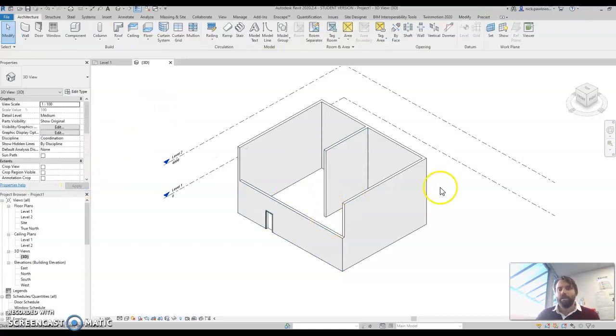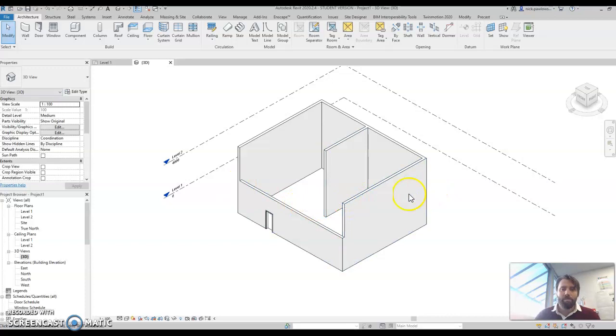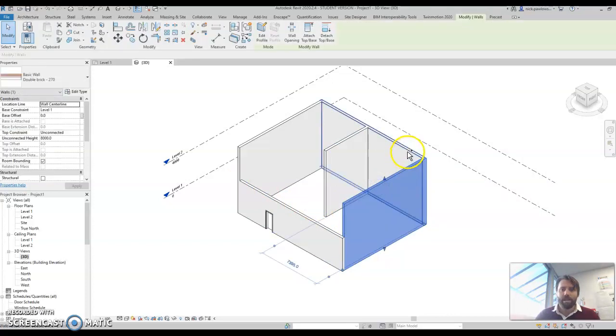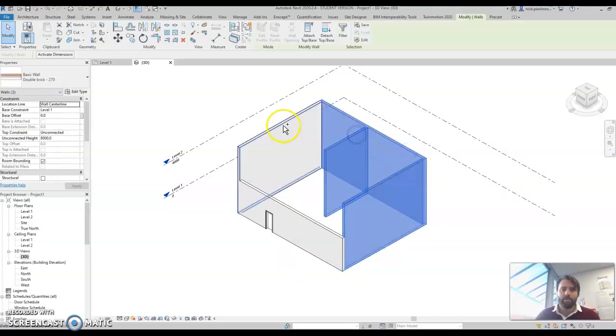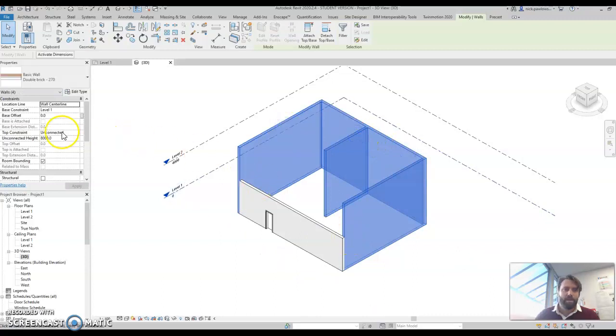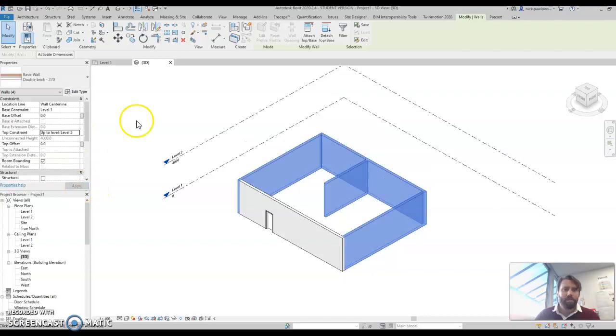Now if I were to do that for every wall, it would take me a little while. So the best way to do it is hold down the control key and just select all your walls, and then over here, top constraint up to level two.